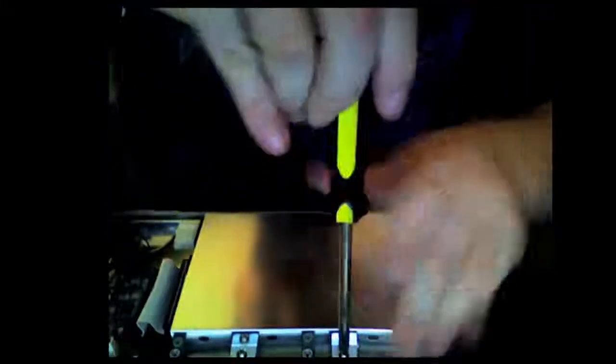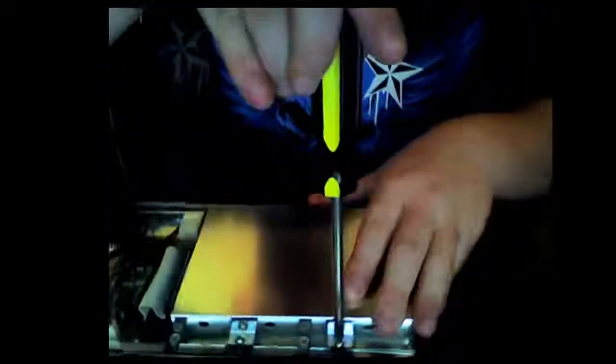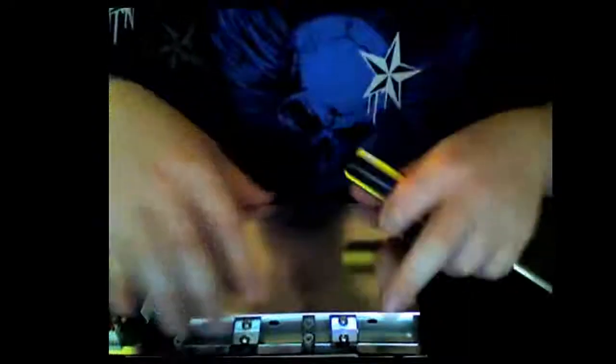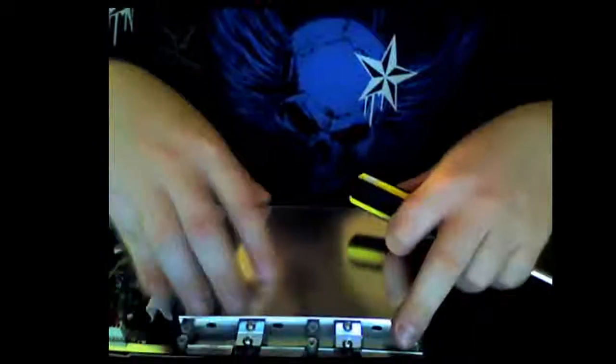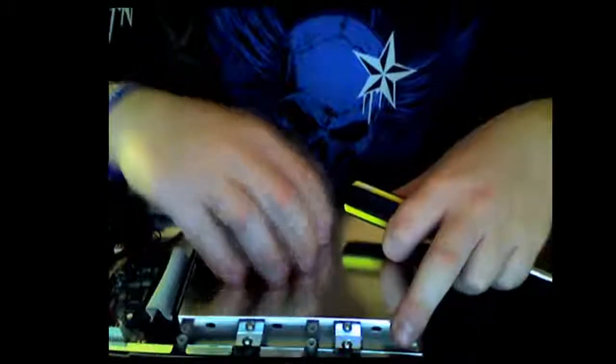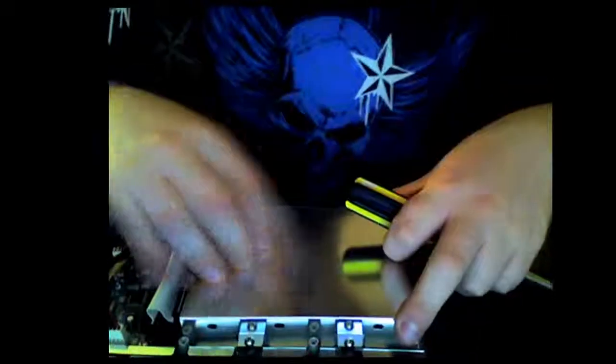And of course, you're going to need a screwdriver. For mine, I need a Phillips head. And we're just going to unscrew this right here. Back this up so you can see. This is what's holding the hard drive down, basically. A little metal plate.